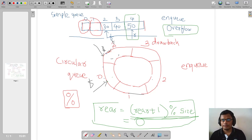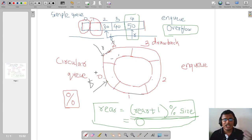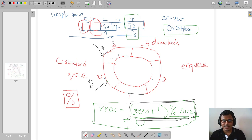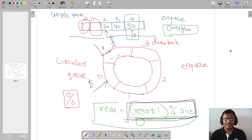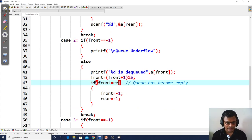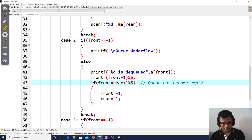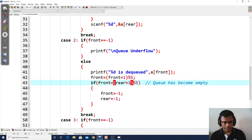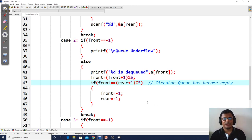Front has gone ahead of rear, but in cyclic fashion — front is not greater than rear numerically. The next position of rear in cyclic fashion is (rear + 1) % size, and our front has reached that position. This condition is very similar to the overflow condition. So we change the empty-check to: if front == (rear + 1) % size, the circular queue has become empty. When this is true, we reset front and rear both to minus one.